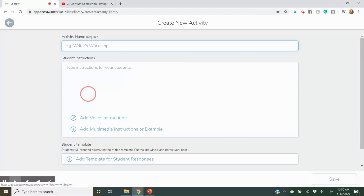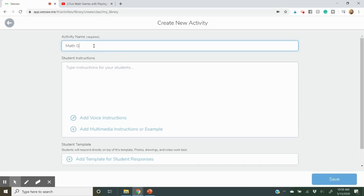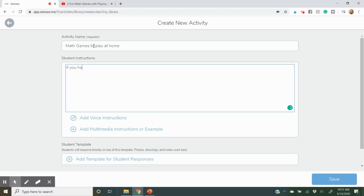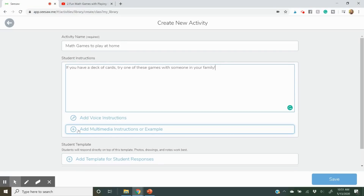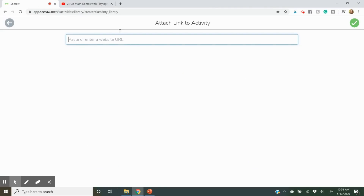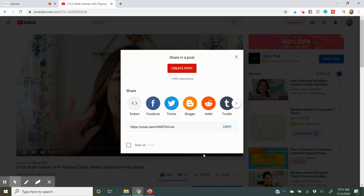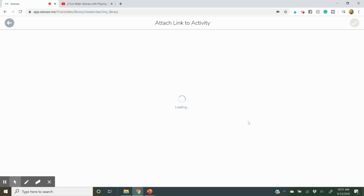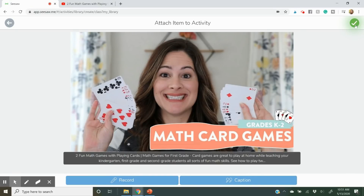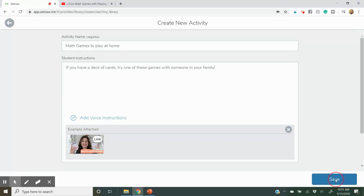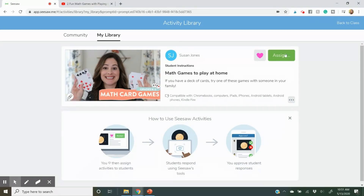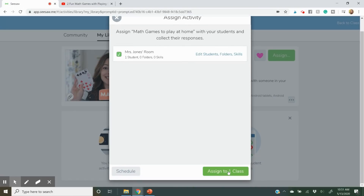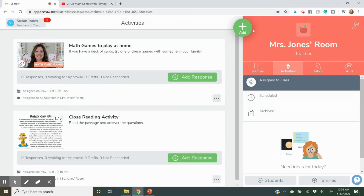Now let's assign something else. Go to Assign, create a new activity. Something really cool I've been seeing is people sharing links to YouTube videos or suggested activities — maybe a craft or a lesson you want students to watch. Here are some math games students can play. You copy the YouTube link right into Seesaw, press the green checkbox, and it shows up as a suggested activity. You would assign it the same way as before, either to the whole class or just specific students. And it's not just YouTube — it's really any link.